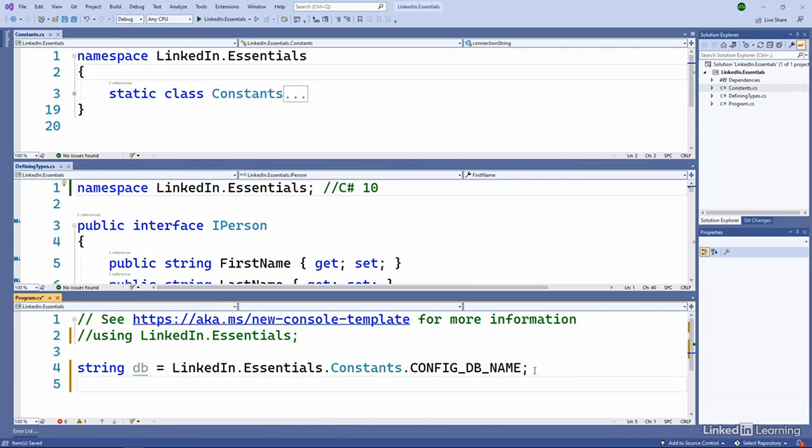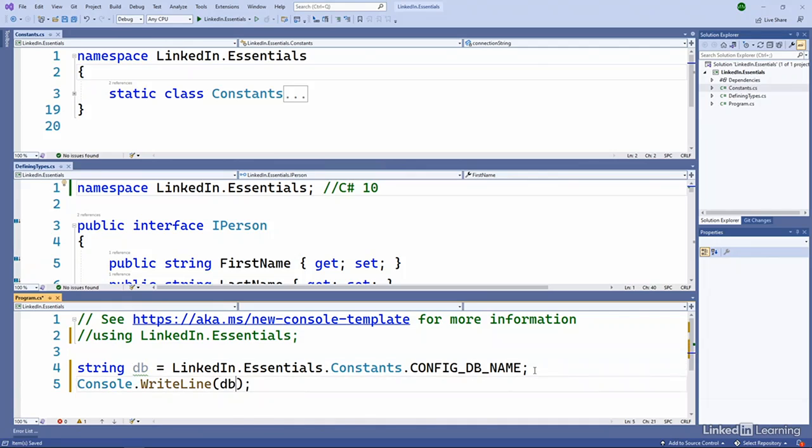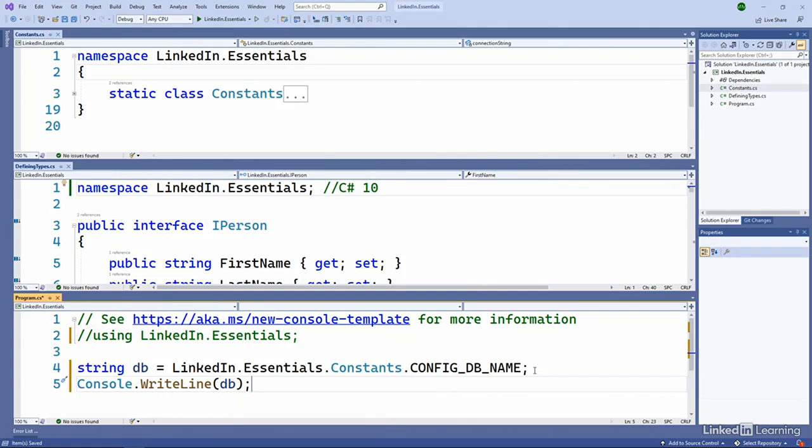If we go down to the program.cs, and I try and do a console write line, I'll write out that db string there. This is where we saw that problem before because console is actually in the system namespace.